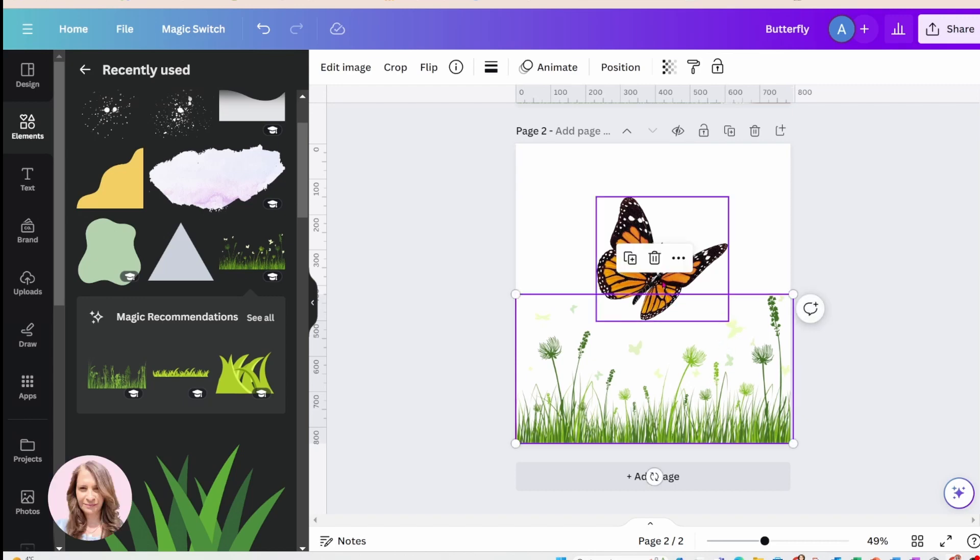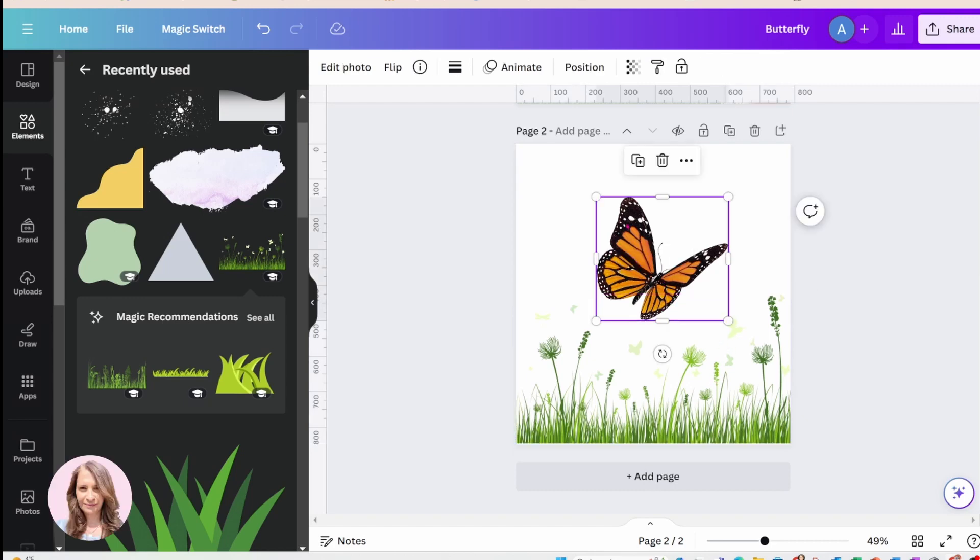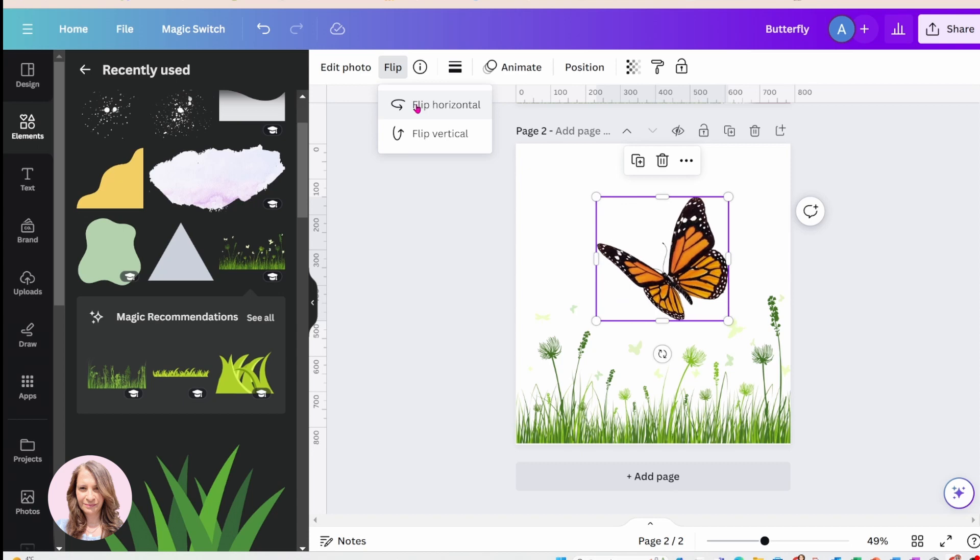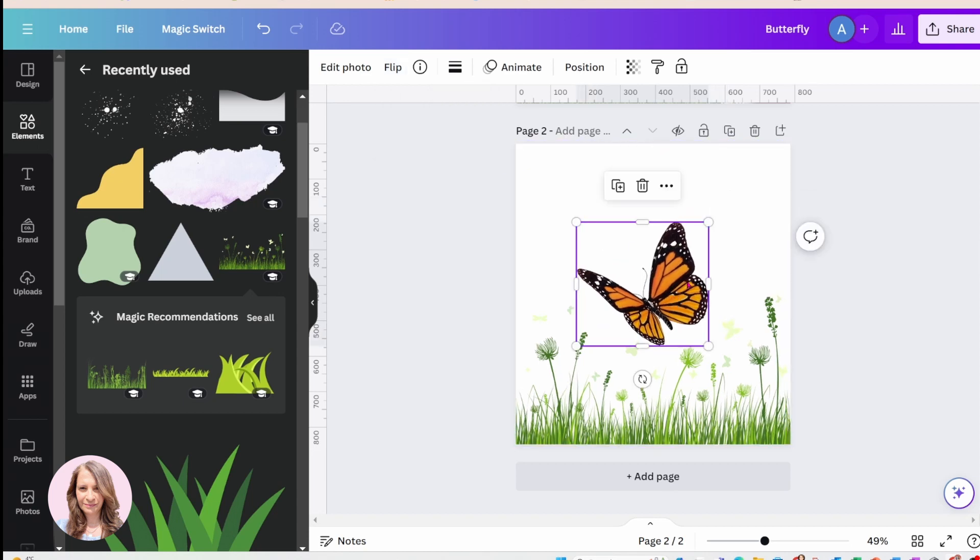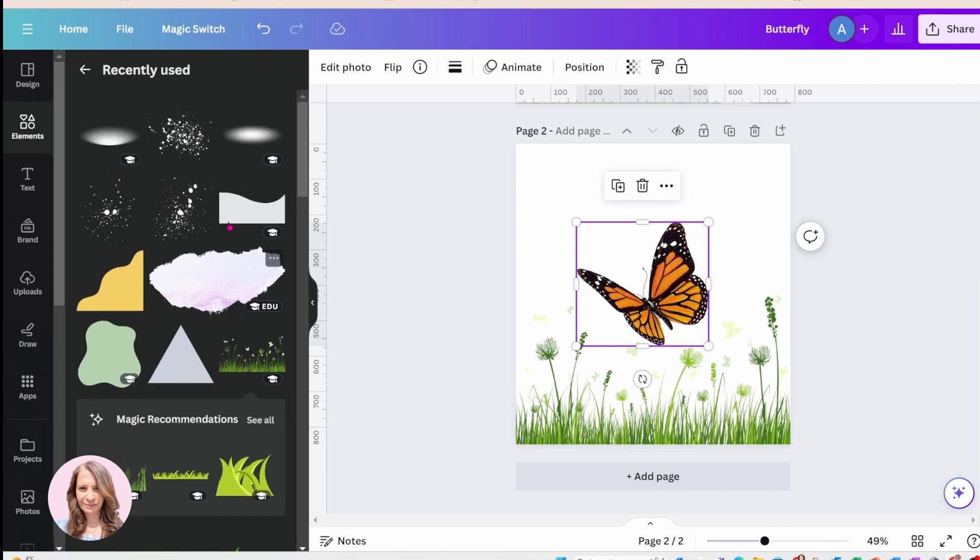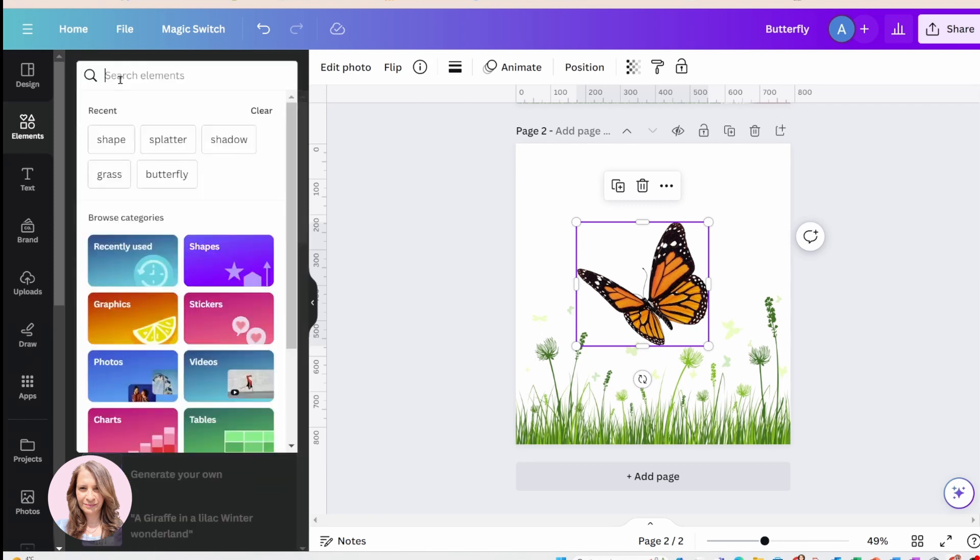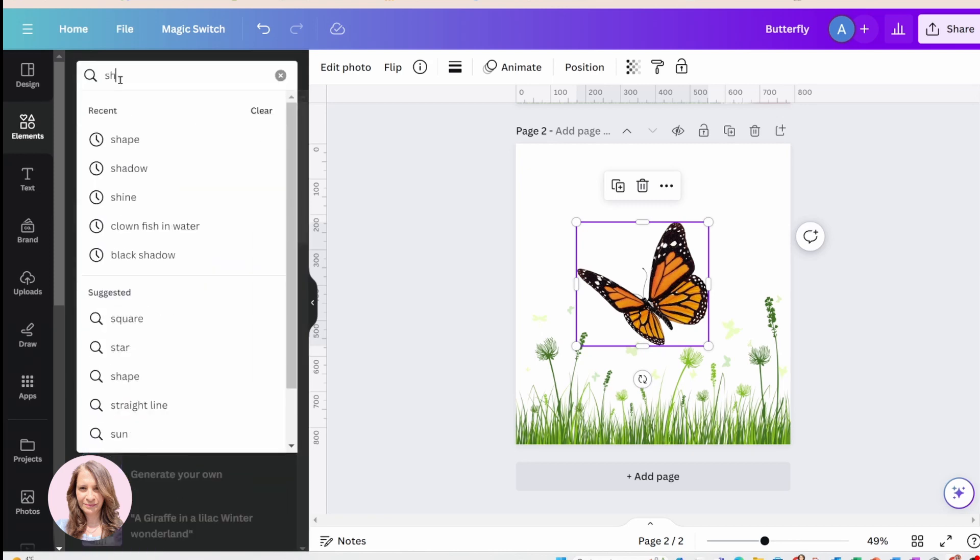Okay, and I'm just going to turn the butterfly around like this. And what I'm going to do is I'm going to start by grabbing some white shadows like these.